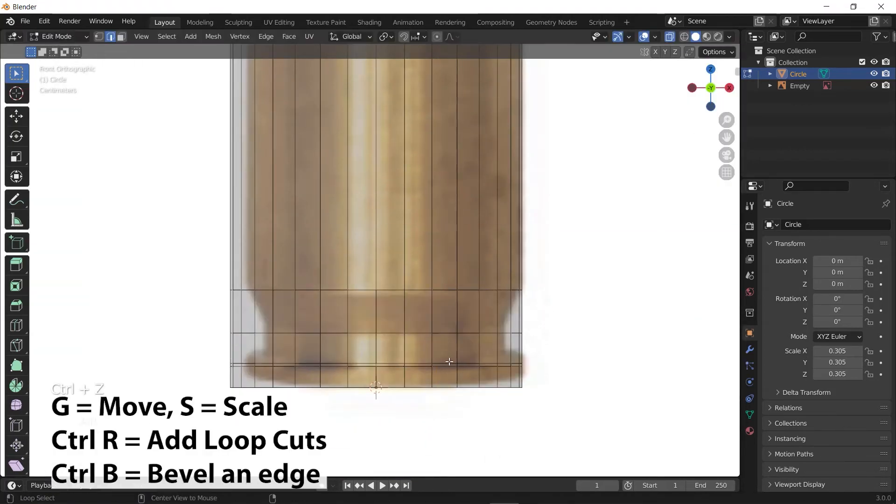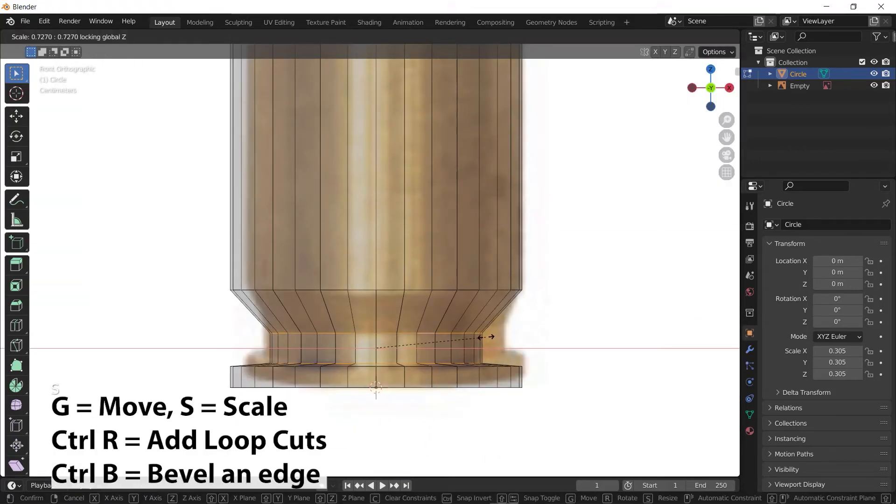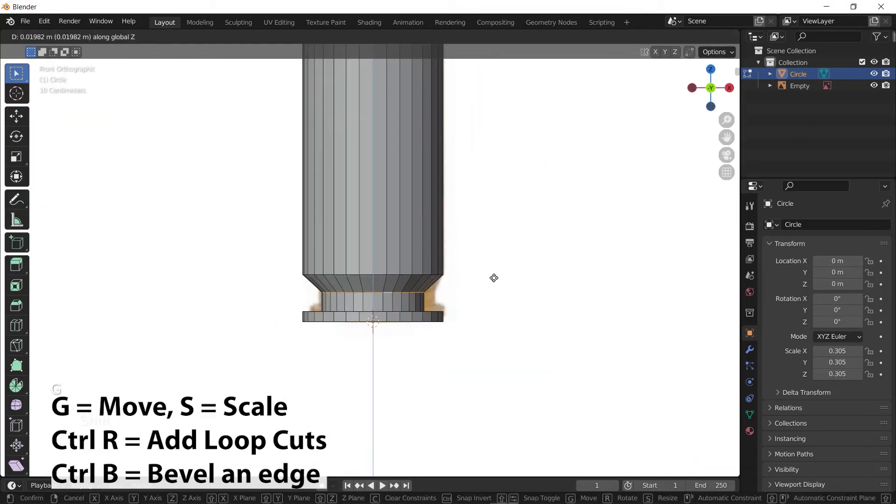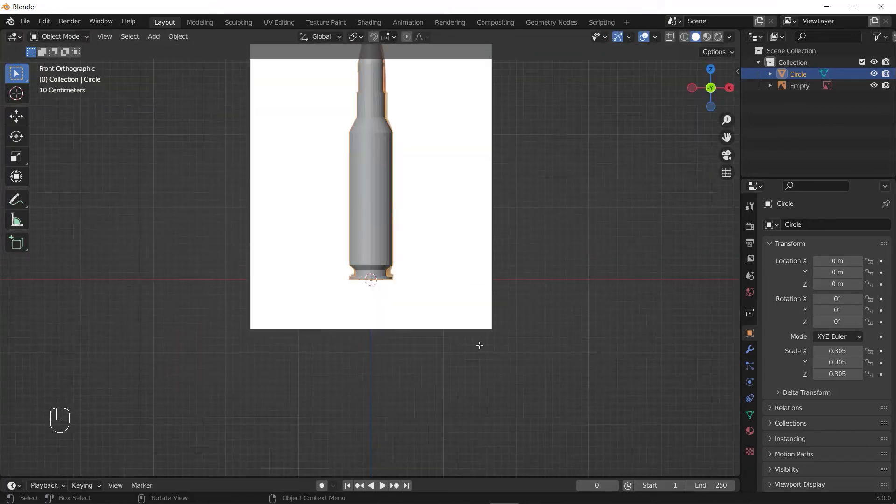Just do the same for the other parts and remember these shortkeys: G to move, S to scale, and you can add more loop cuts by pressing Ctrl+R.